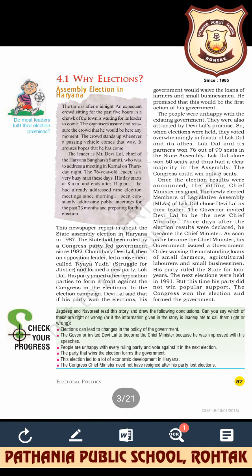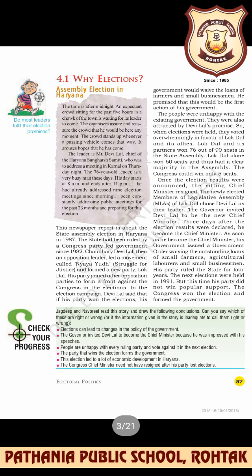This incident is given to explain why elections are necessary. This extract is from a newspaper report about the state assembly election in Haryana in 1987. The state had been ruled by a Congress party-led government since 1982. Chaudhary Devilal, then an opposition leader, led a movement called 'Nyayi Yudh' — meaning the struggle for justice — and formed a new party called Lok Dal.